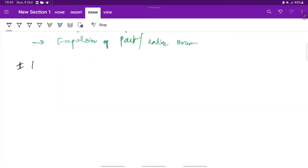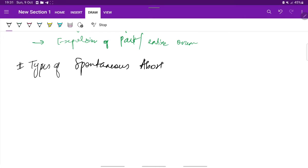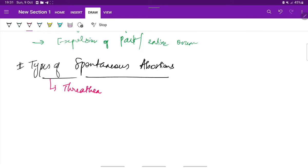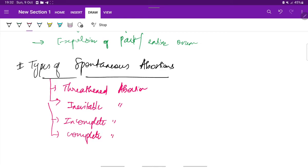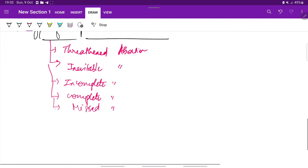Now, coming to the types of spontaneous abortions. The types include threatened abortion, inevitable abortion, incomplete abortion, complete abortion, missed abortion, and there is one more type called septic abortion. These are the types of spontaneous abortion.